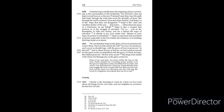Hope is the sure and steadfast anchor of the soul that enters where Jesus has gone as a forerunner on our behalf. Hope is also a weapon that protects us in the struggle of salvation.